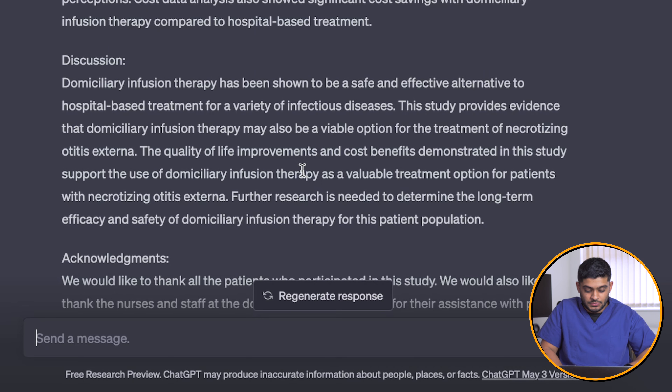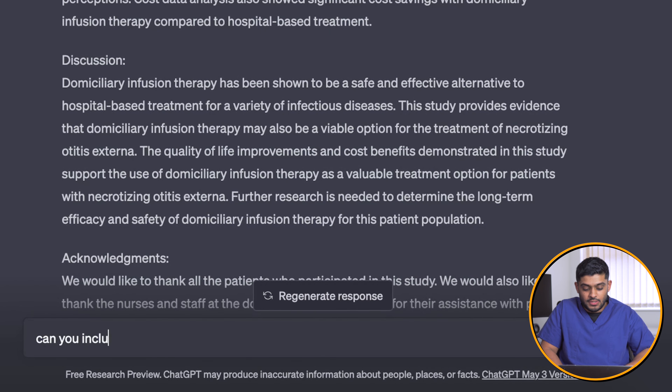The cost data analysis isn't giving us any figures, so let's ask it to include figures for costs or prices.